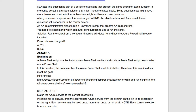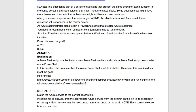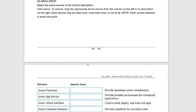The statement is: an Azure administrator runs a PowerShell script that creates Azure resources. You need to recommend which computer configuration to use to run the script. The solution given is: run the script from a computer that runs Windows 10 and has the Azure PowerShell module installed. The requirement is satisfied — PowerShell module is installed, so you can run the script to create Azure resources. The statement is true, answer is yes.